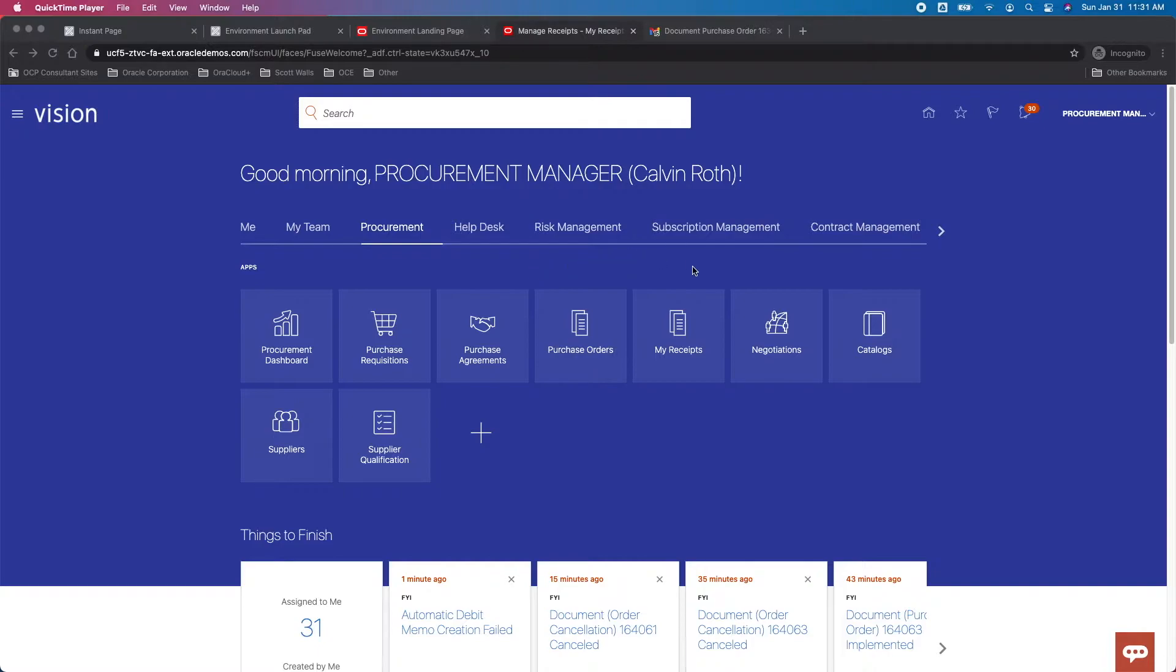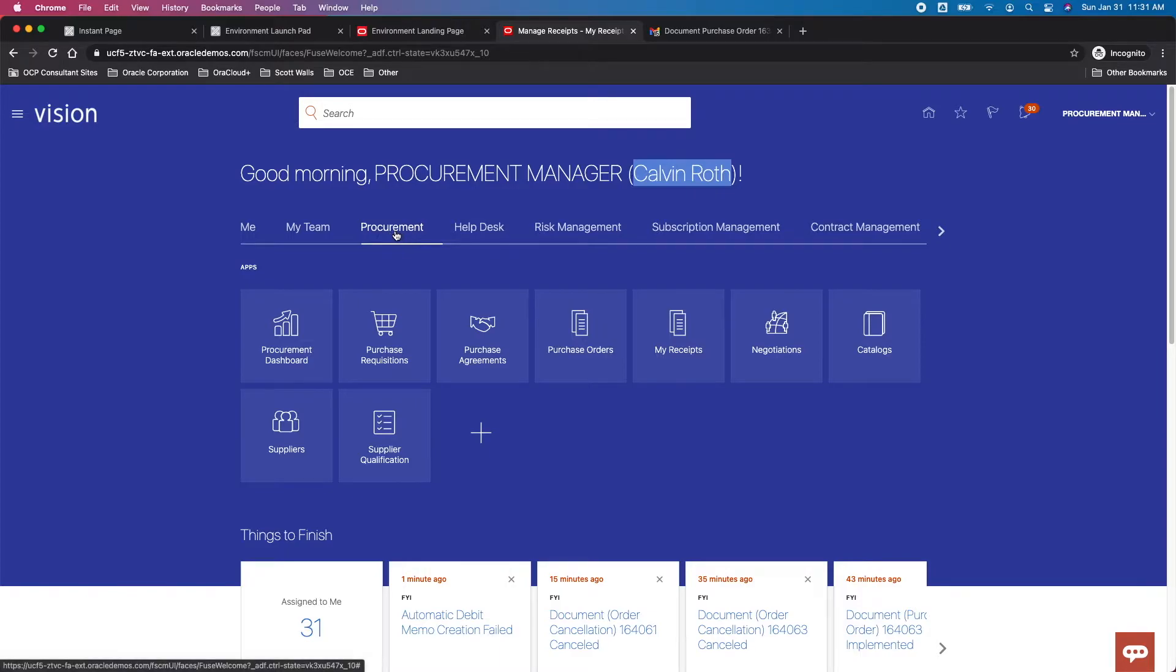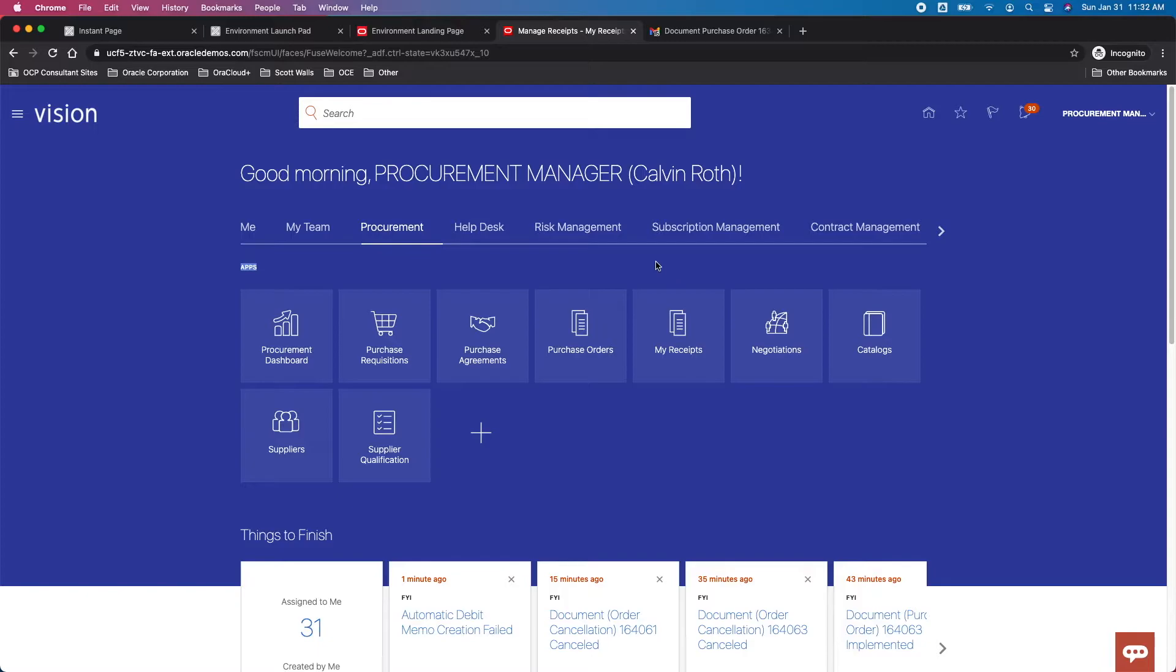Let's log in. You can see we're logged in to the demo central environment as Calvin Roth, a procurement manager, looking at the procurement cloud offering which has tiles for each of the applications or functional work areas.